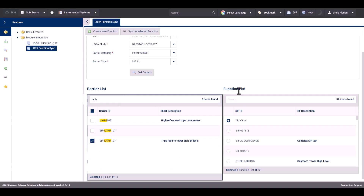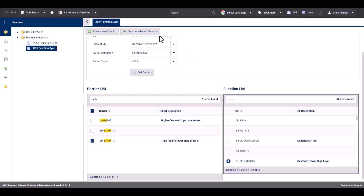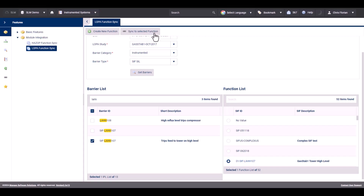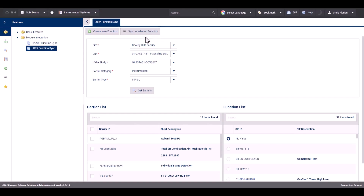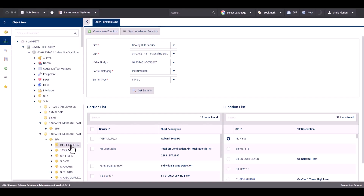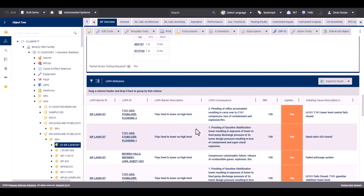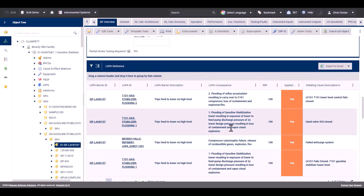On the right-hand side, you can see the function list, where you can select the function that currently exists in Instrumented Systems to associate it with. To sync the barrier and the function together, click on Sync to Selected Function. If the function does not exist in the function list and you wish to have it created, click Create New Function, and it will automatically create a new function of the filtered type. Now that the function has been synced, the scenario information is shown.